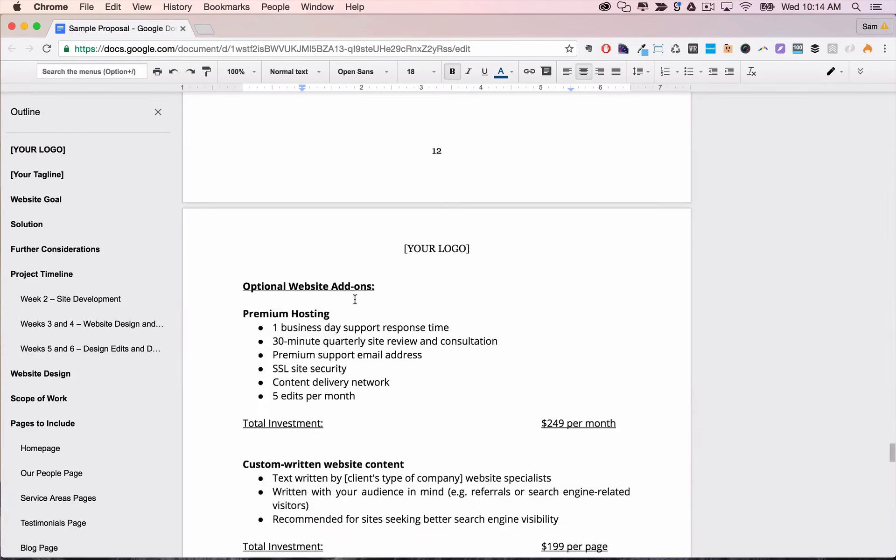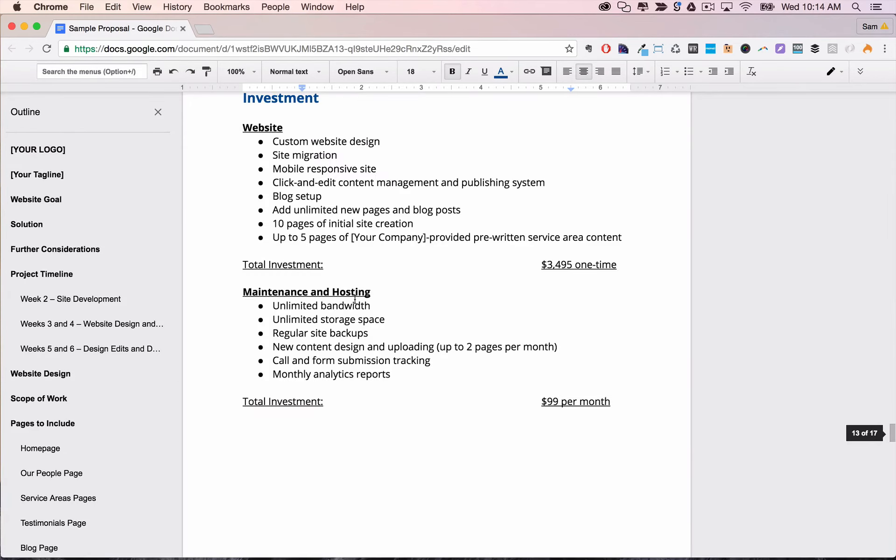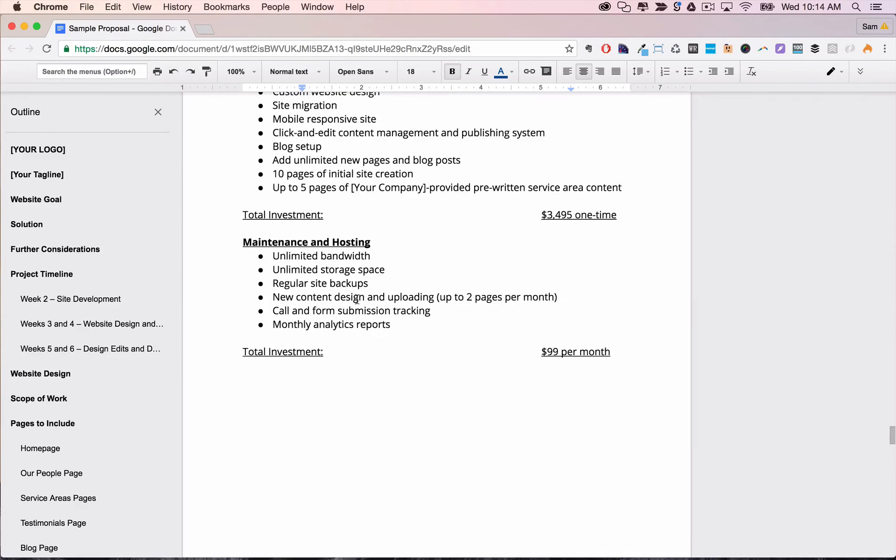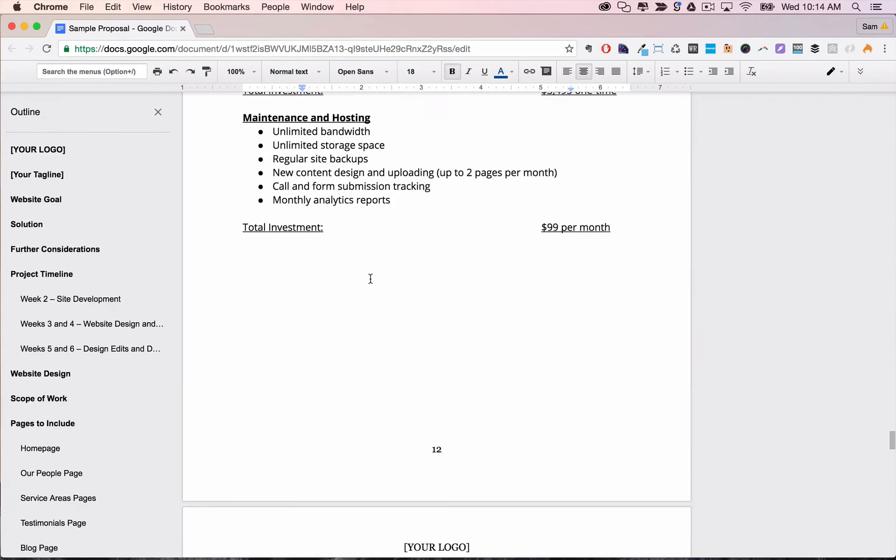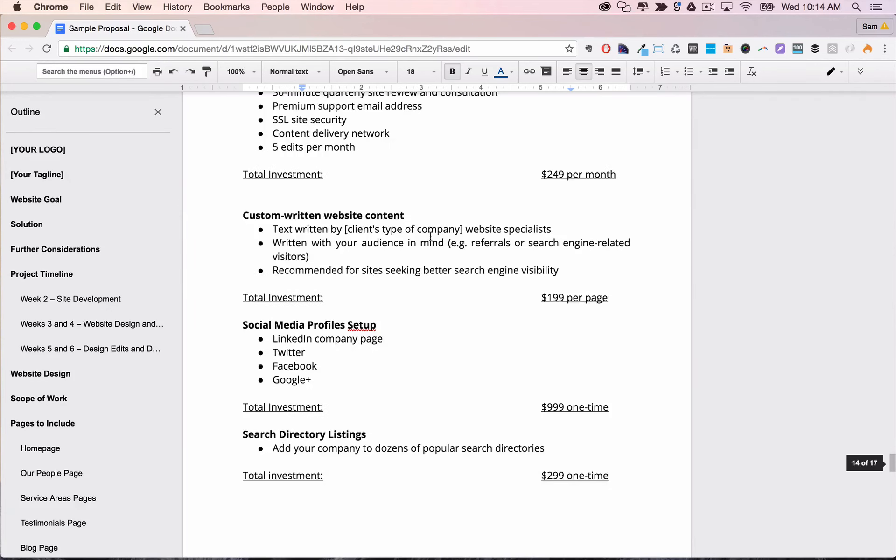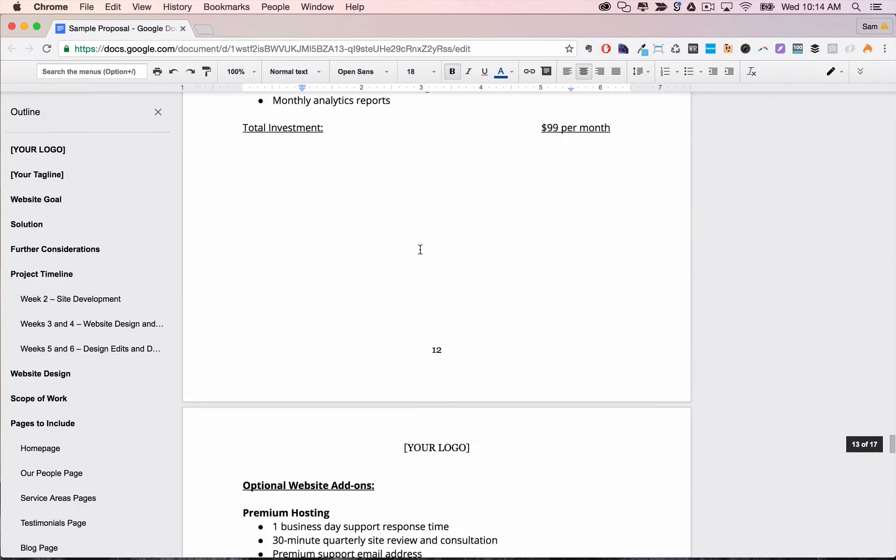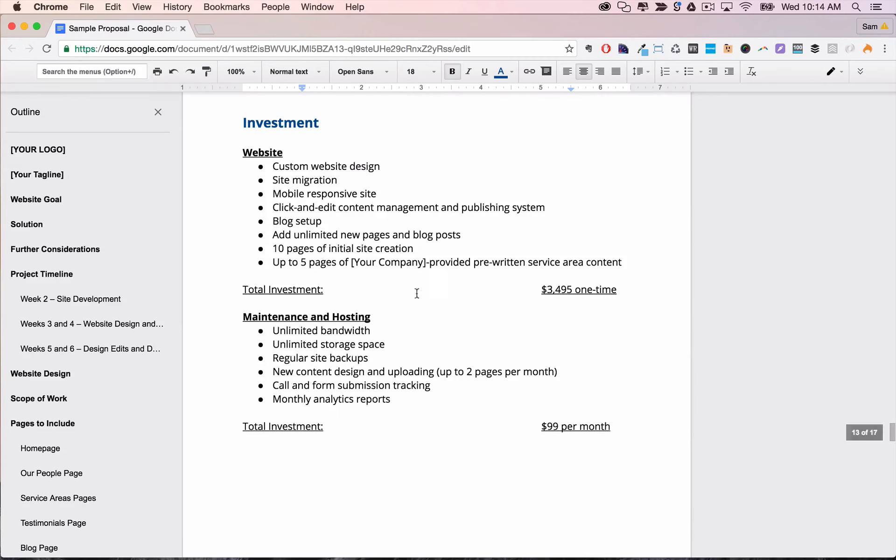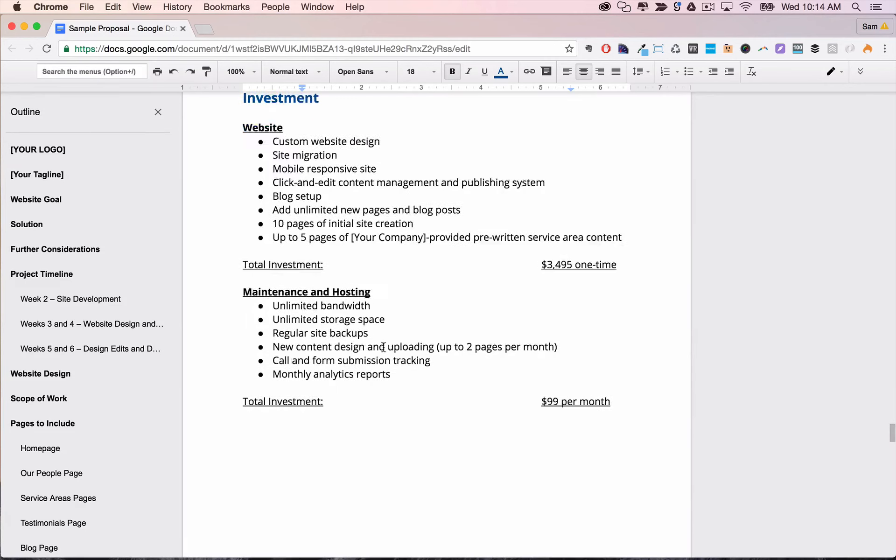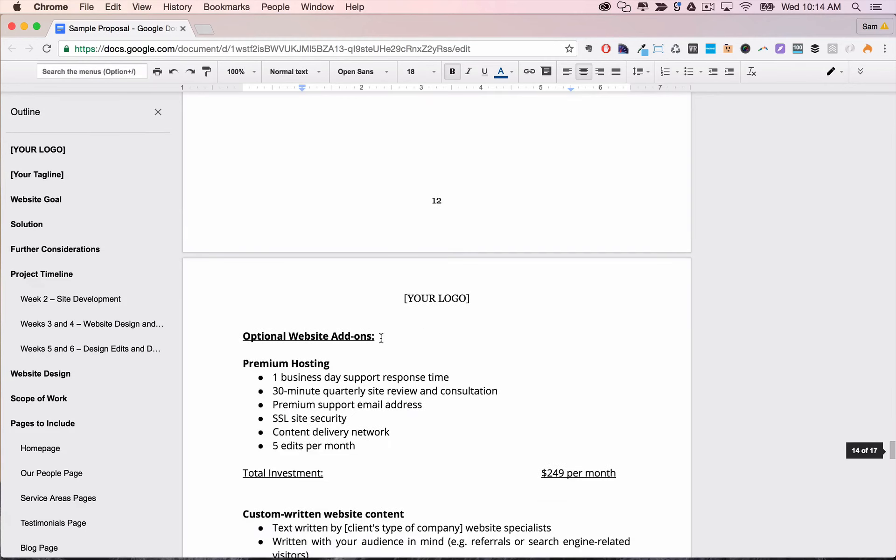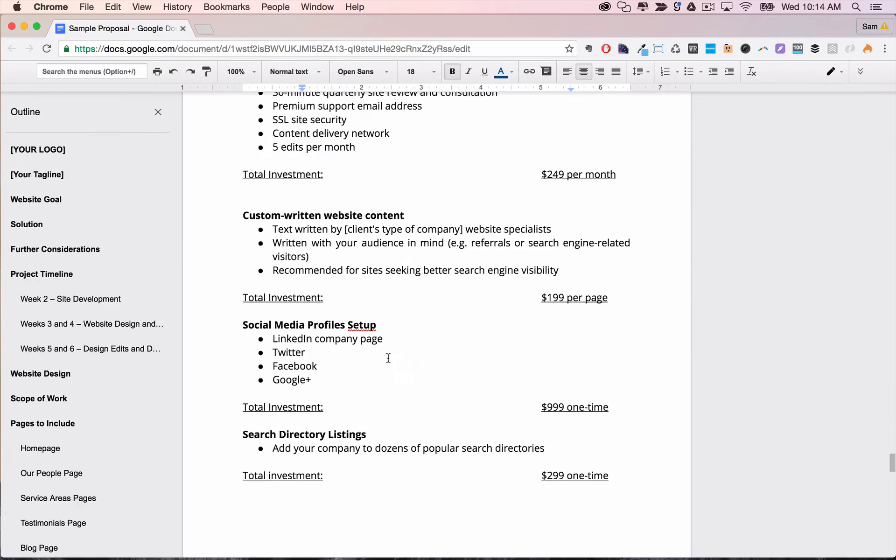And we have two different sections, one for the upfront and hosting and then one for add-ons and extras.